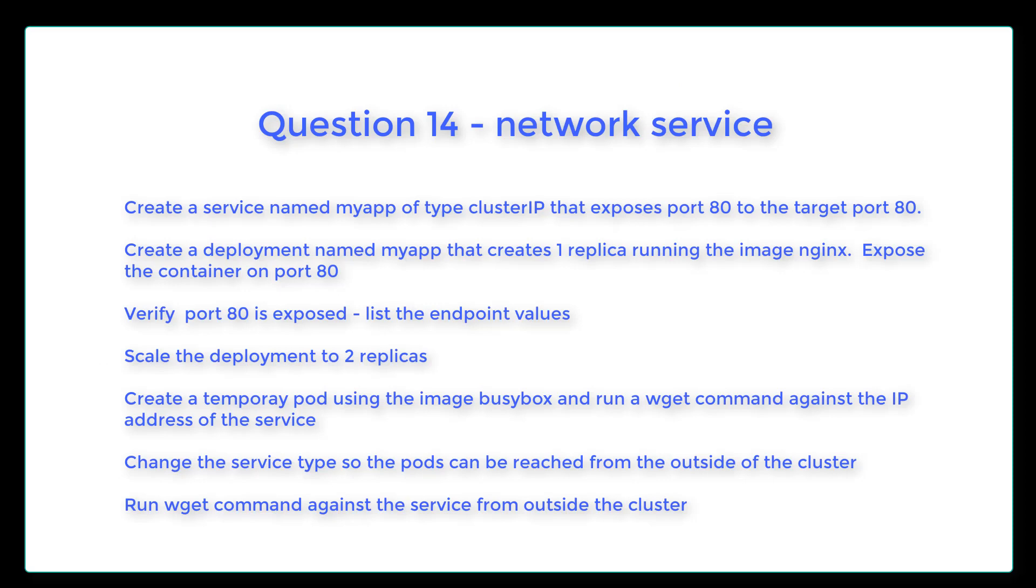Question 14. Create a service named MyApp of type cluster IP that exposes port 80 to the target port 80. Create a deployment named MyApp that creates one replica running the image Nginx and expose it on port 80. Verify that port 80 is exposed. Scale the deployment to two replicas.